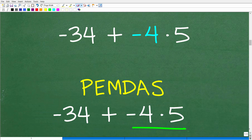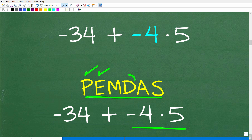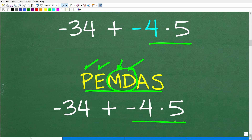Here is our problem, and we always want to be thinking about this PEMDAS acronym. We did all the parentheses, no powers. Did we do all the multiplication and division? No — we just took care of that one division but we still have some multiplication left, so that's what we're going to handle next. We have negative 4 times 5.